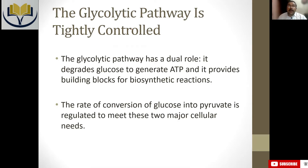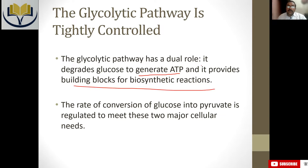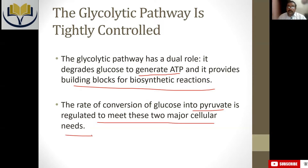Glycolytic pathway is tightly controlled, meaning it can be regulated using specific controlling points. Generally, glycolysis has two main roles: one is to generate ATP, and the second is to provide building blocks for the biosynthesis of other different kinds of material. The rate of conversion of glucose into pyruvate is regulated to meet these two major cellular needs.